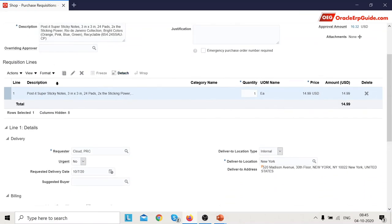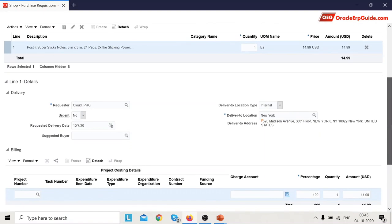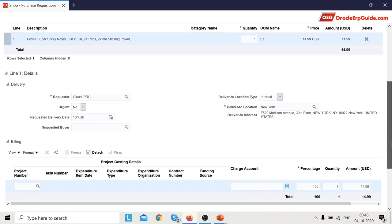The line details show the description, quantity, price, and UOM. For line one, the delivery or schedule details come from the requester's default settings — specifically from Requisition Preferences set up for this particular requester — which is why the deliver-to location and delivery type have defaulted.